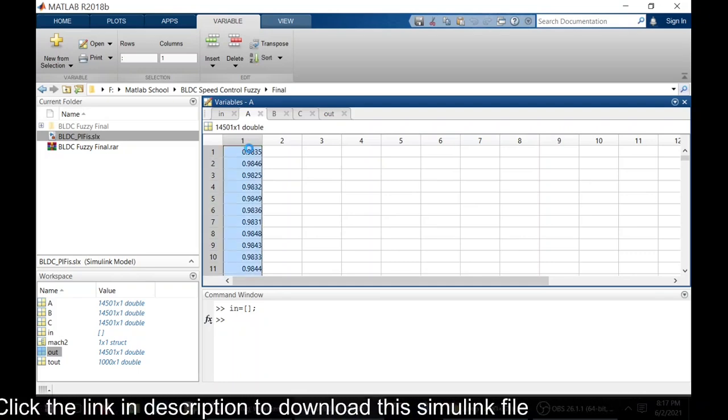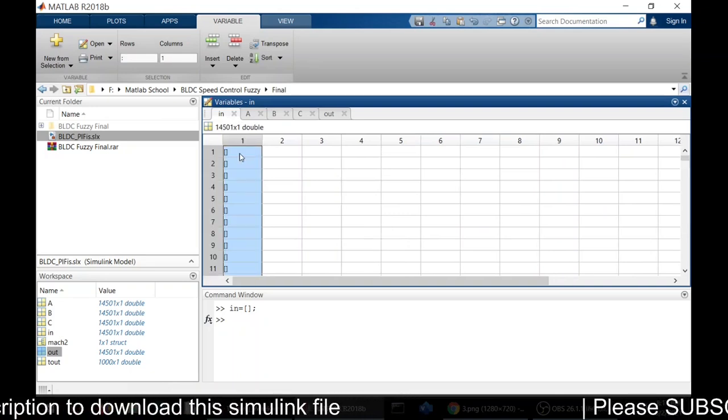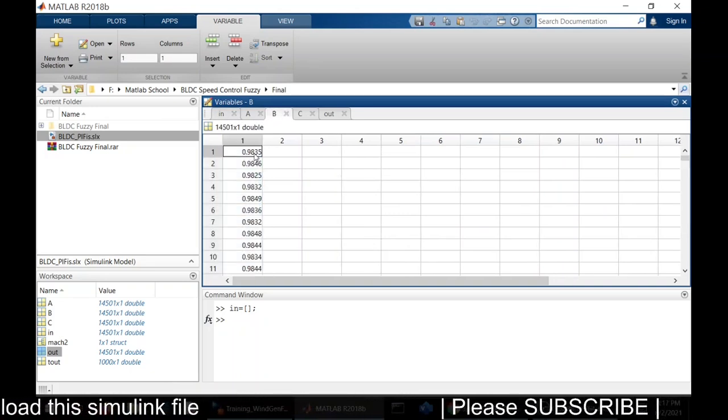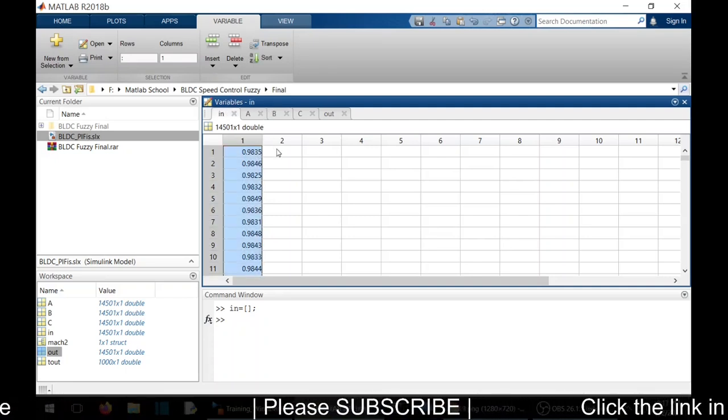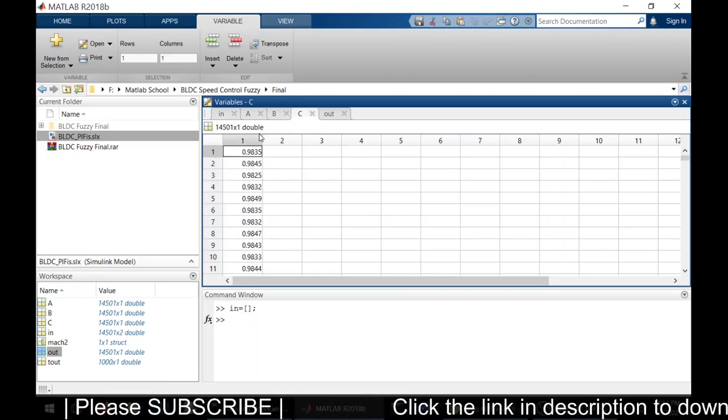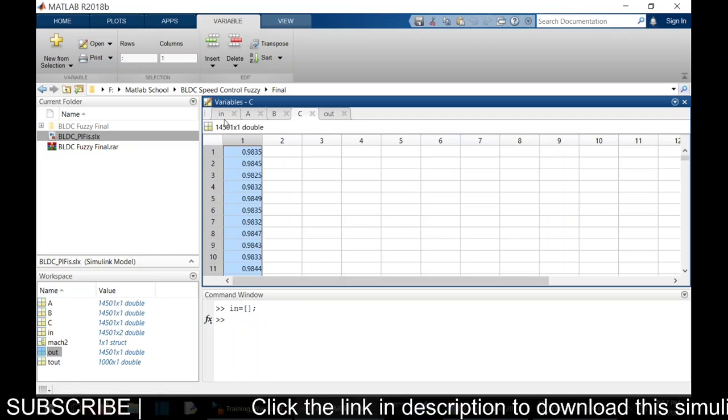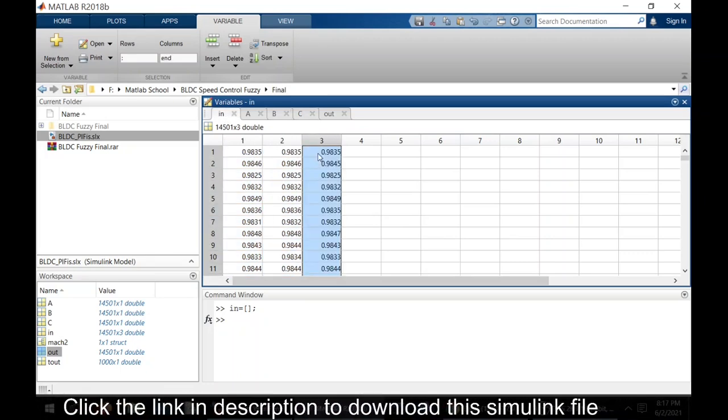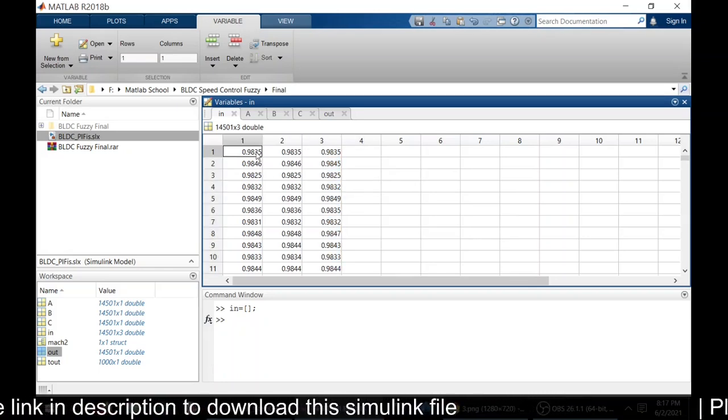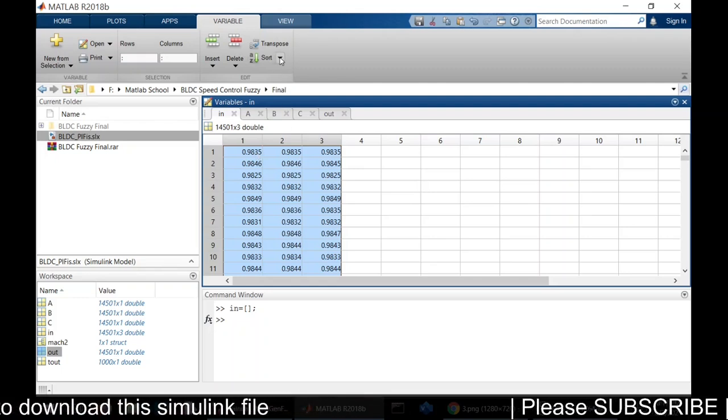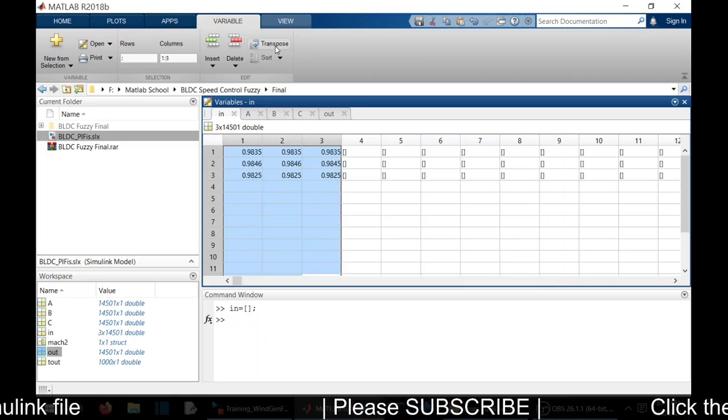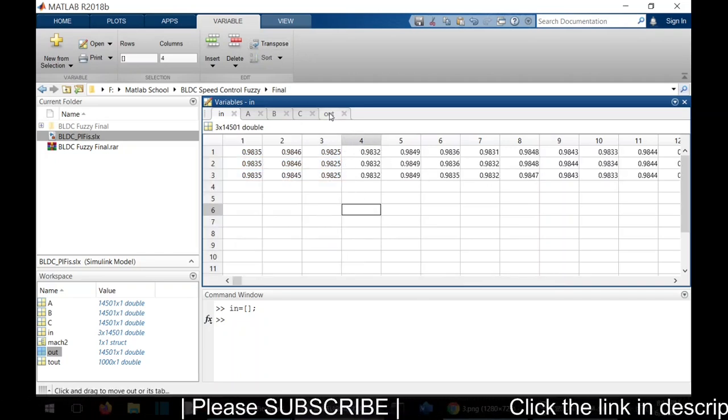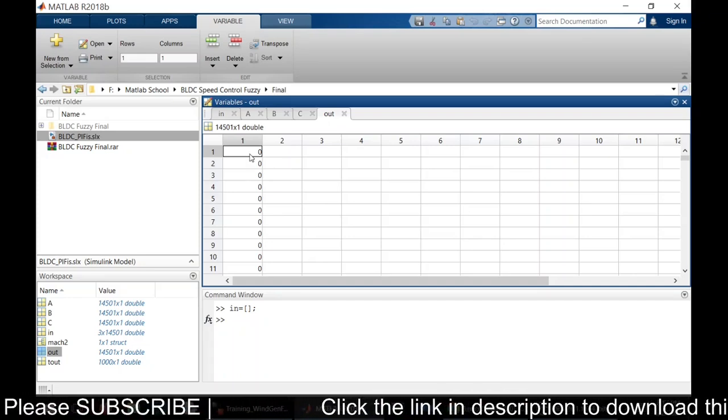I'm going to copy the values of A, B, and C. Actually, it has to be right first, so to transpose it we need to click it. We need to transpose the output as well.